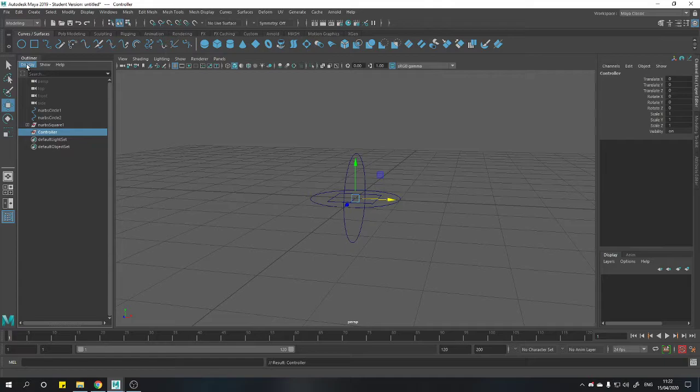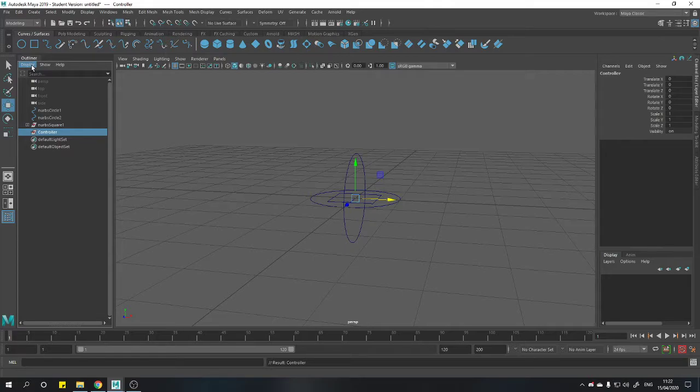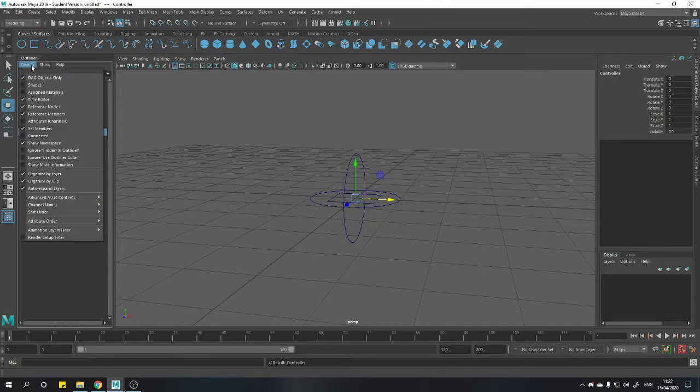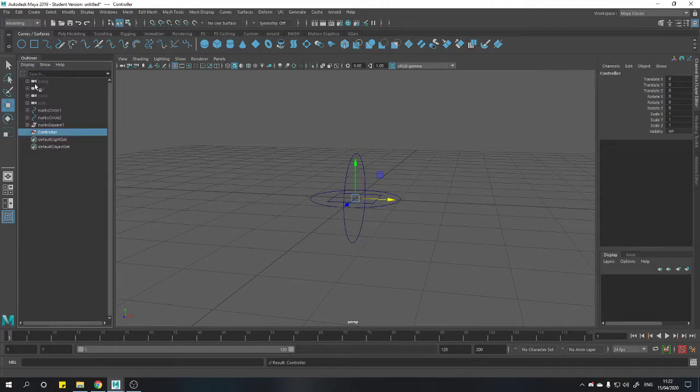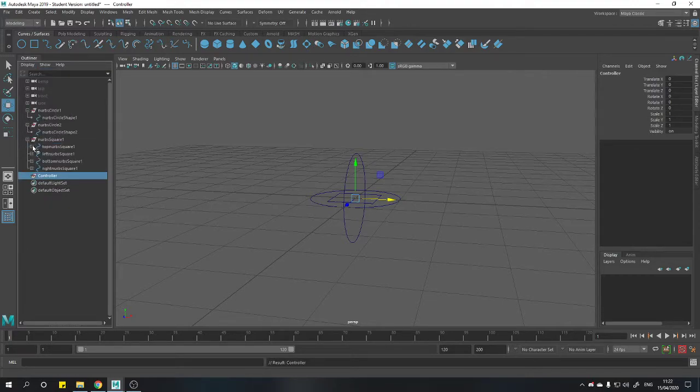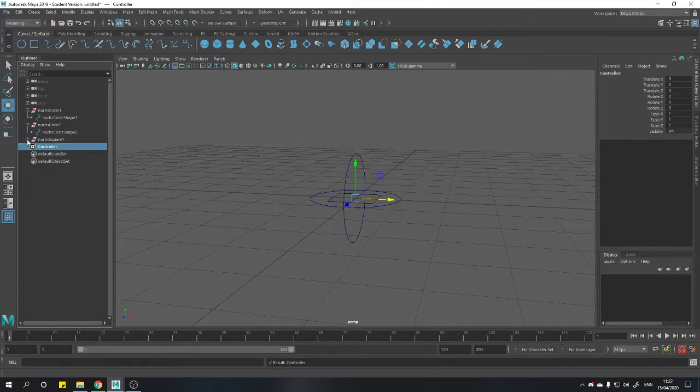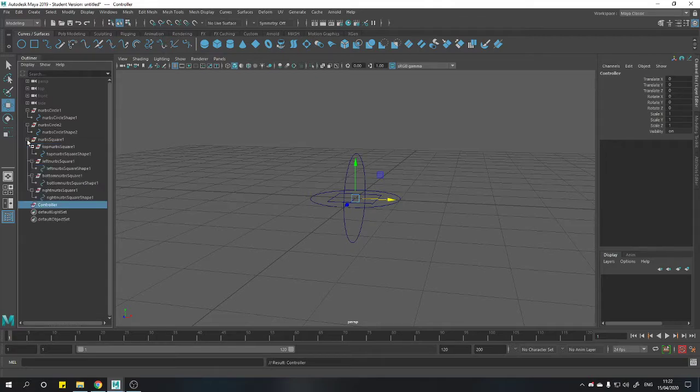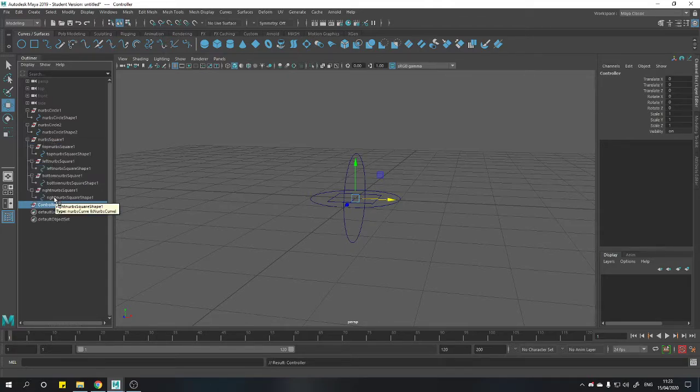If you go to our outliner, at the top it says display show and help. If you click display and go down to shapes, you'll see everything has a plus next to it. And we want to open all of these as much as we can. So there shouldn't be a plus left. We can do this all at once by holding shift and clicking on a plus. And that opens the entire hierarchy at once.